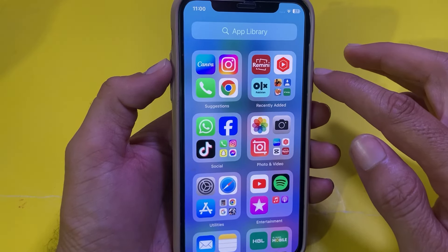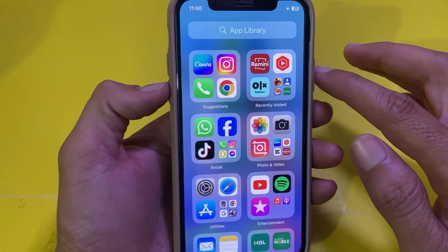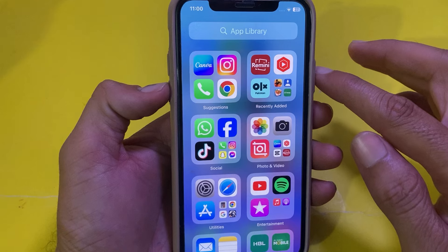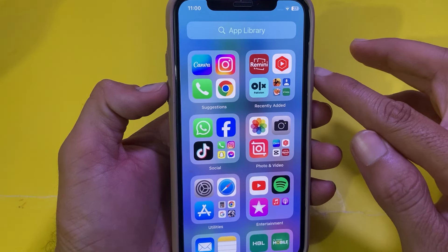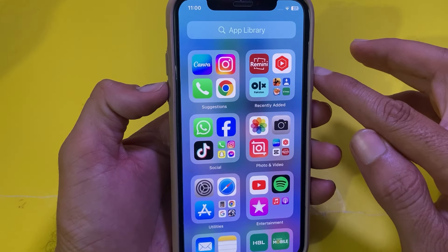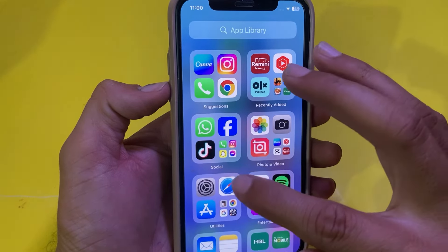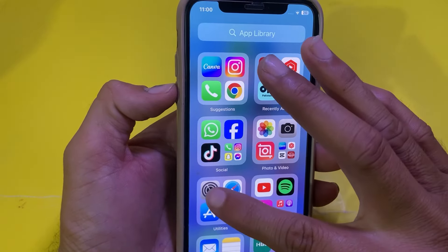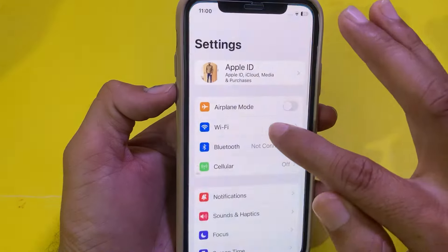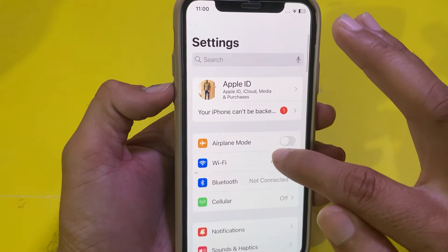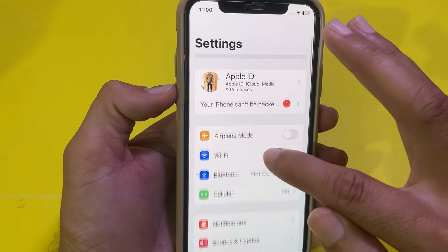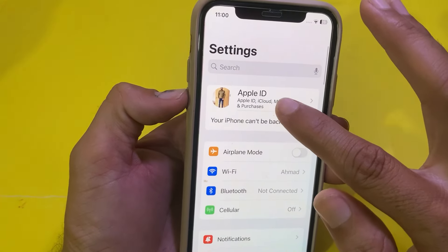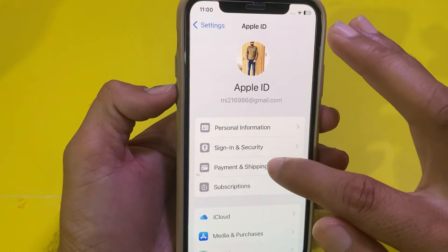After resetting network settings, close the tab and force restart your iPhone. To do this, press the Volume Up button, then Volume Down, then press and hold the Power button until the Apple logo appears.